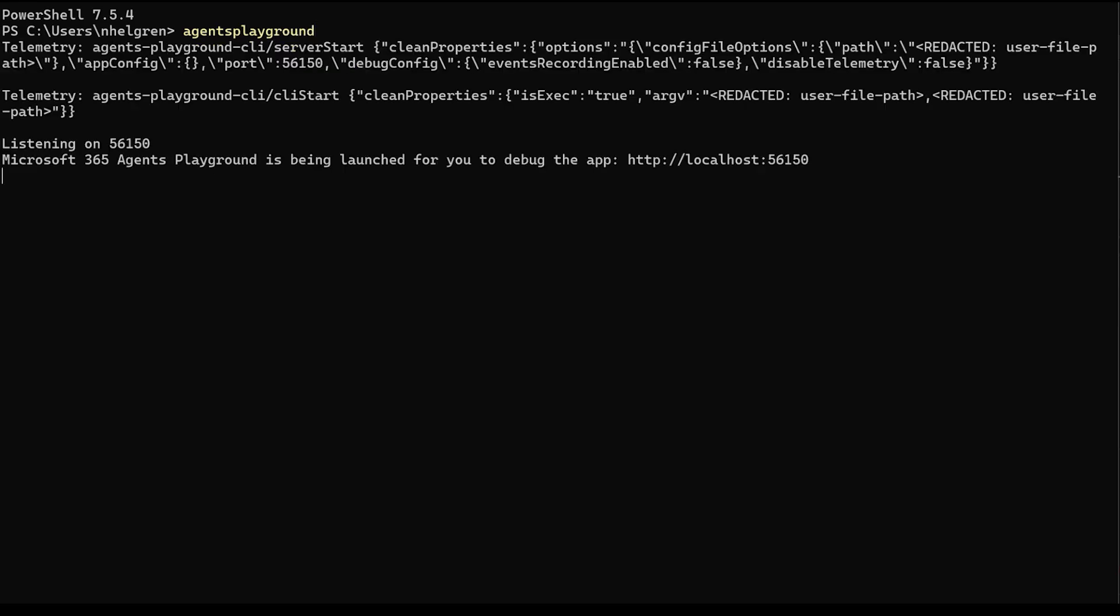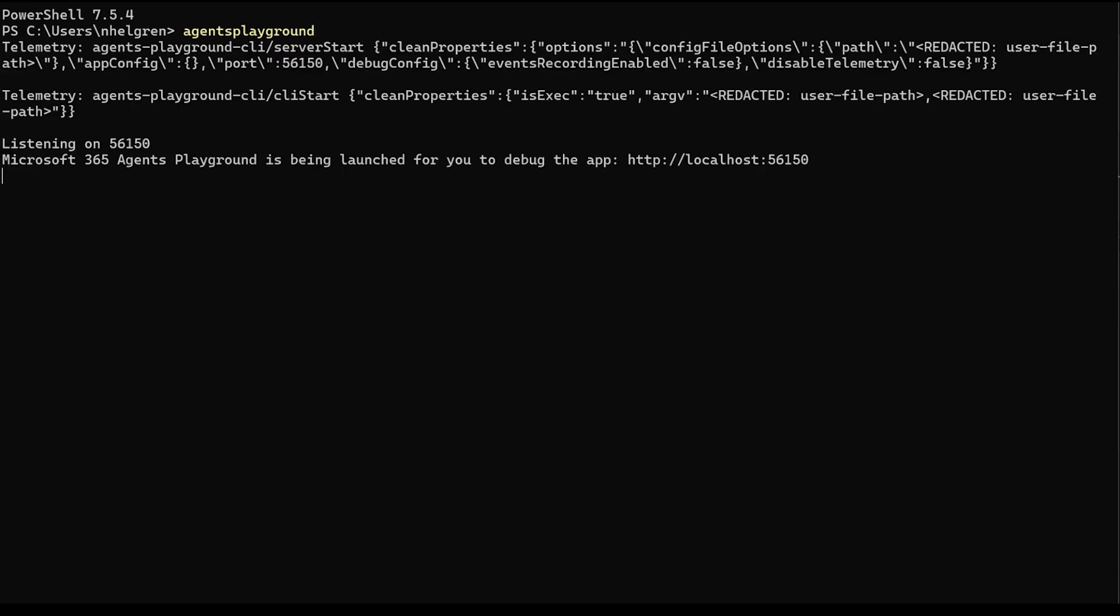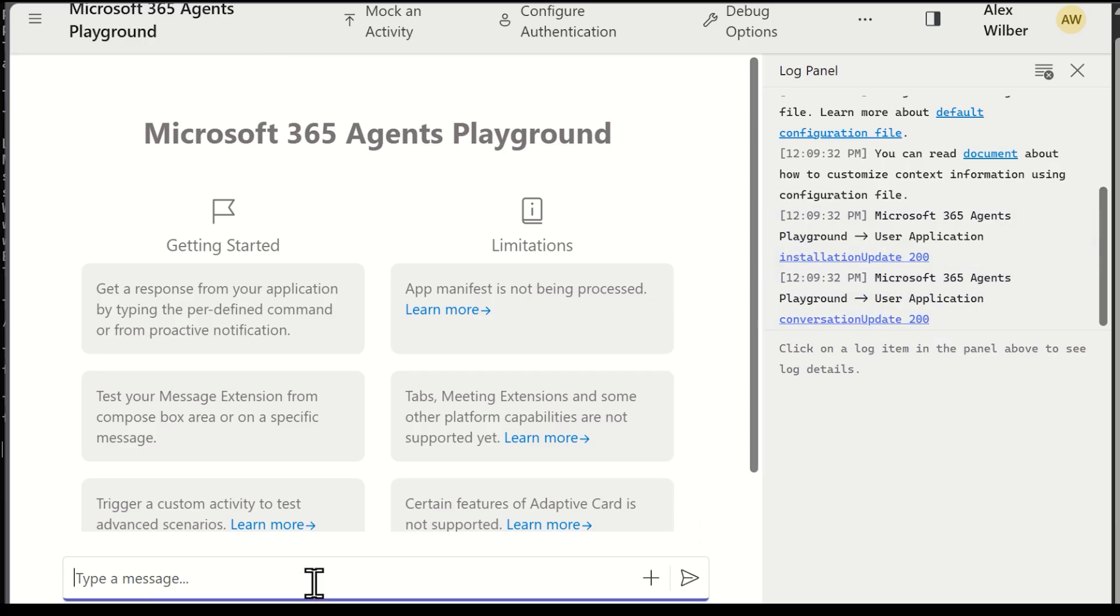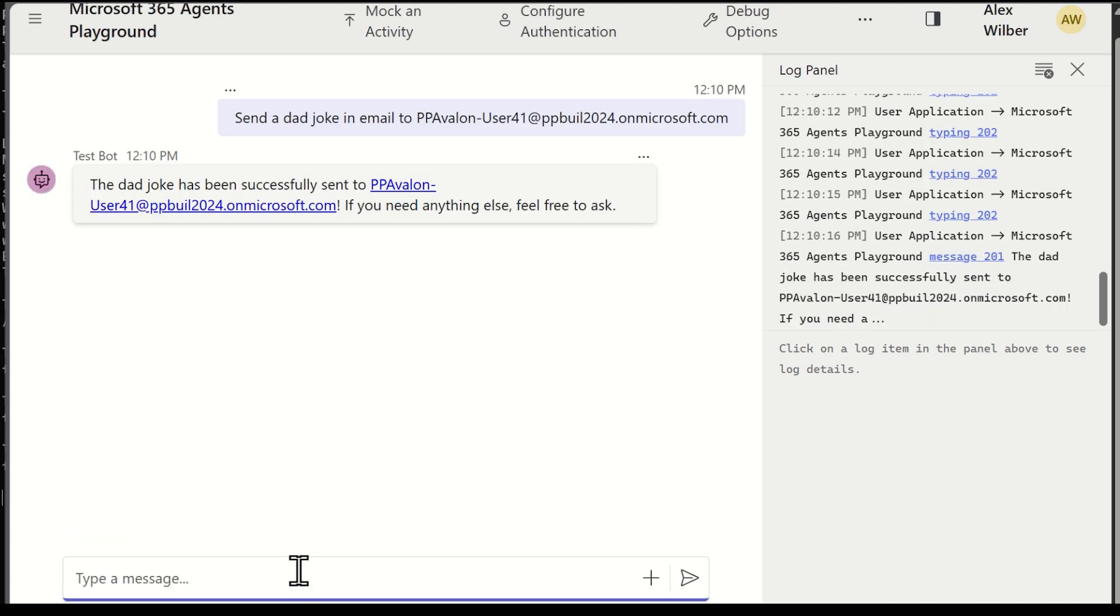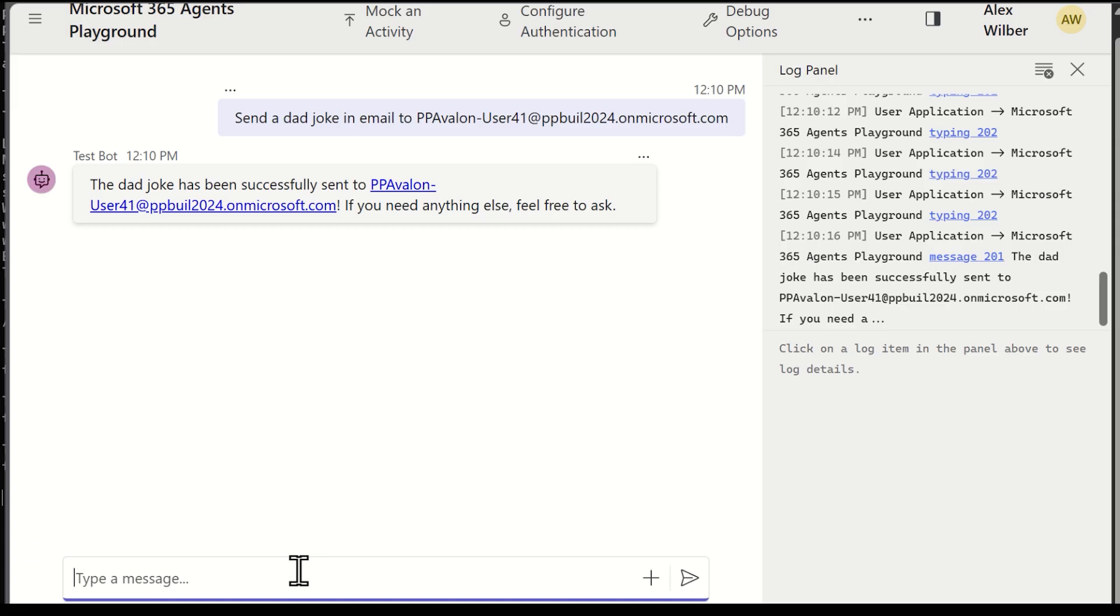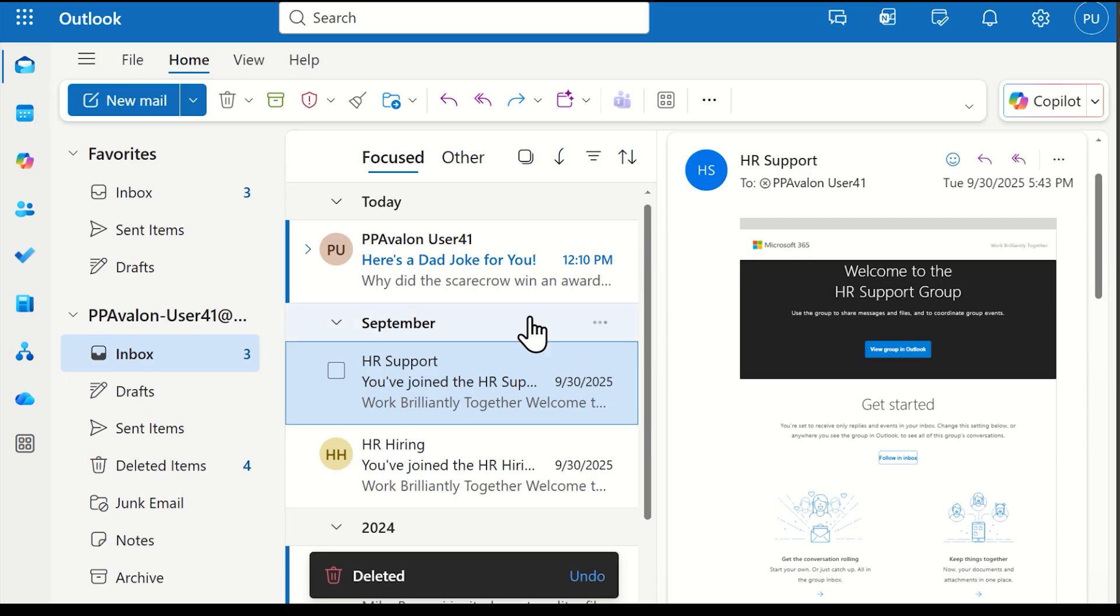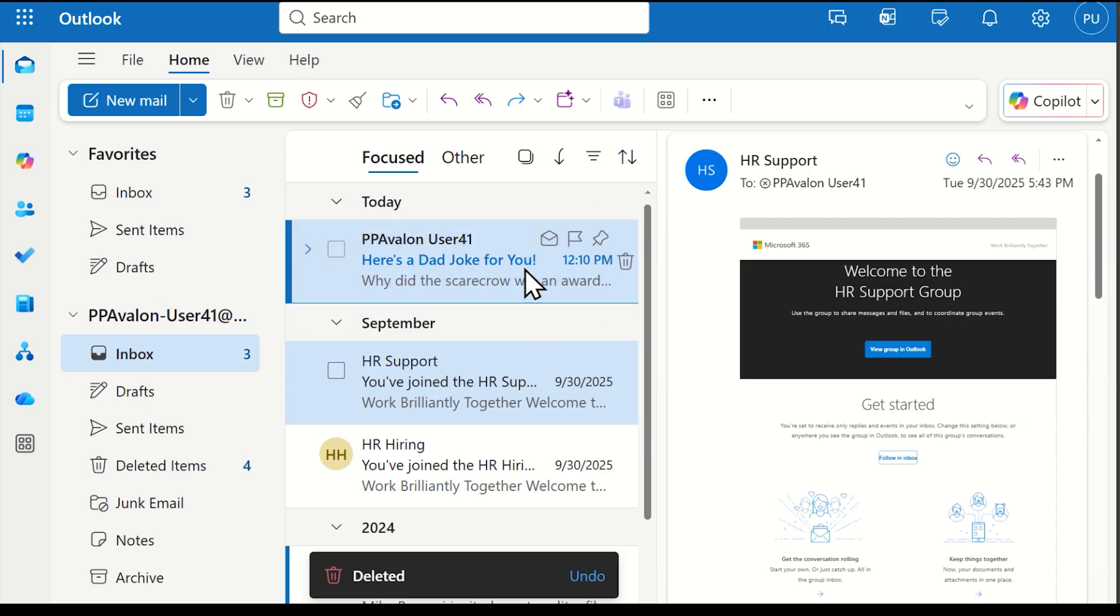When agent playground opens, first check the log panel to make sure your server is providing 200 messages, indicating that the playground is able to connect to the server. I can enter a conversational prompt to send me an email with a dad joke in it, because who doesn't like that? When we get a response, I can change over to Outlook, and as you see, the email arrived in my inbox.